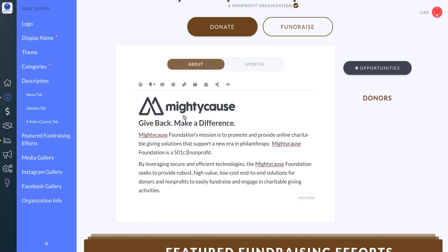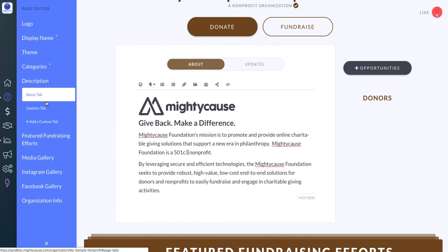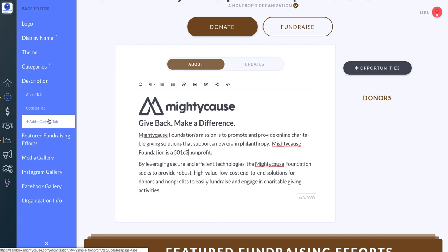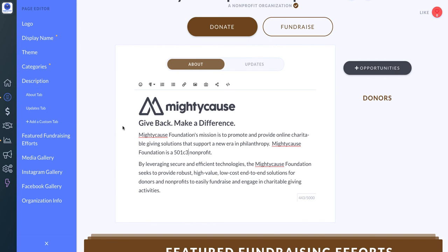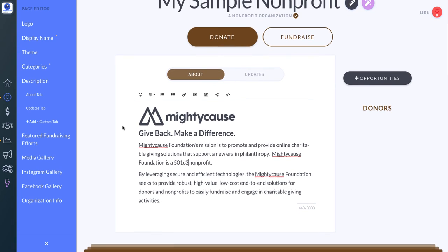If you have any questions or need help with your description, your About tab, your Updates tab, or any custom tabs, you can always contact us at support@mightycause.com.